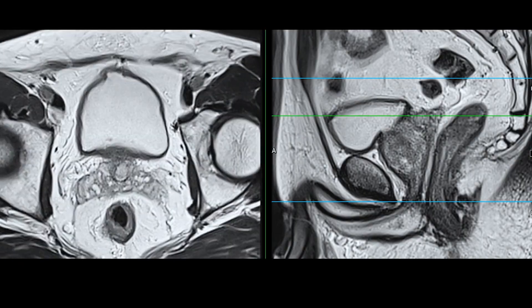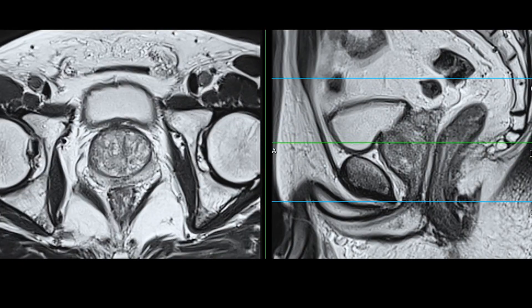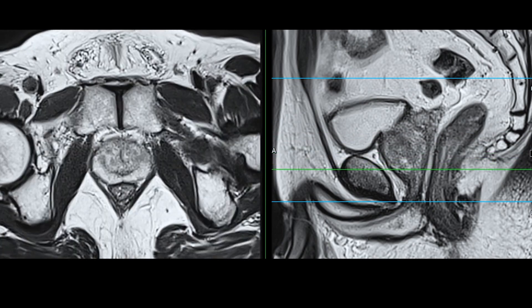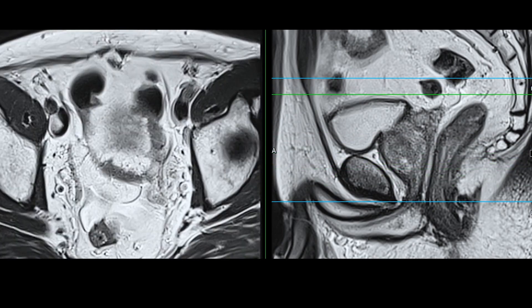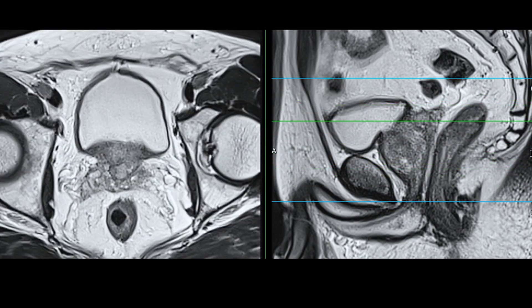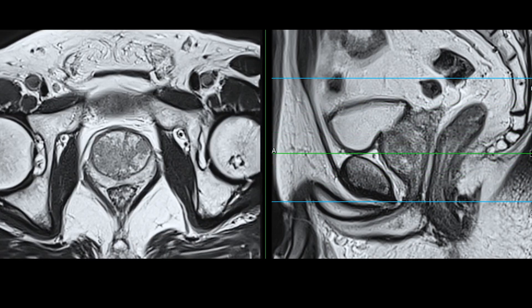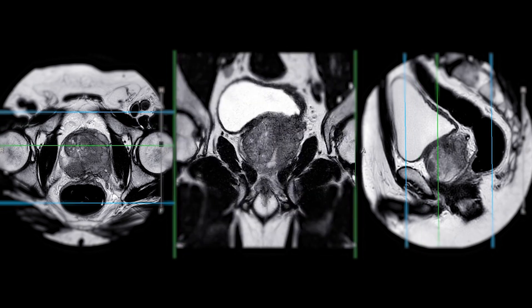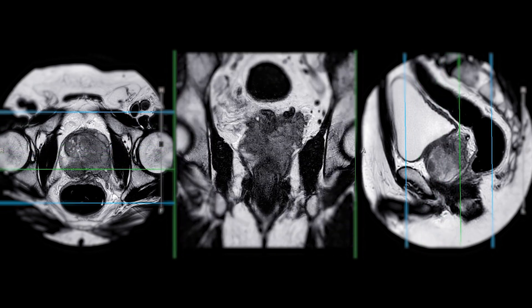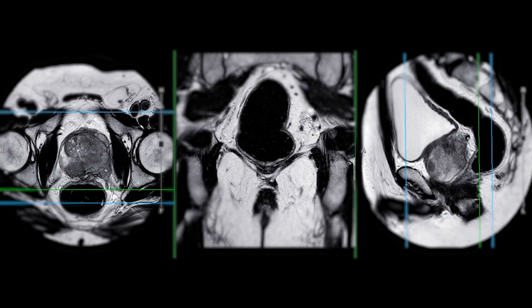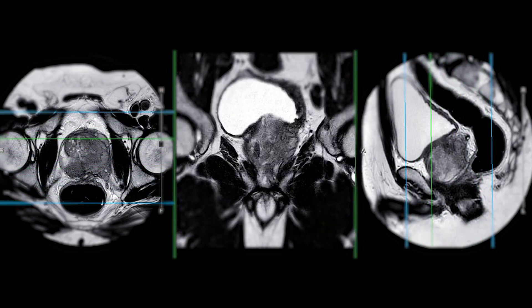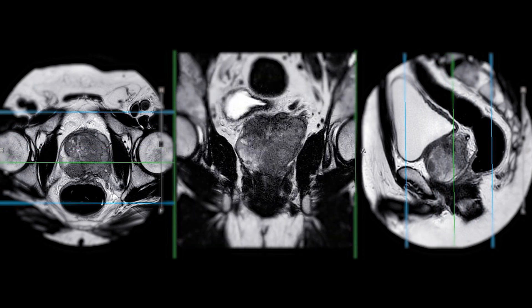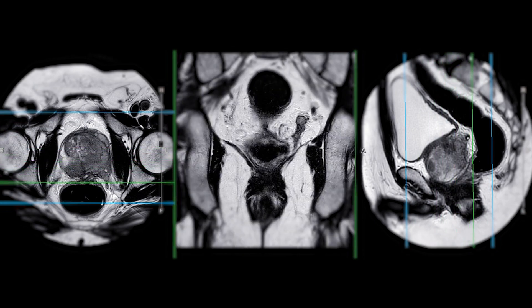Guidance for treatment: the results of a temporal artery biopsy help guide the management of giant cell arteritis. Positive biopsy findings support the initiation of systemic corticosteroid therapy to suppress inflammation and prevent disease progression.